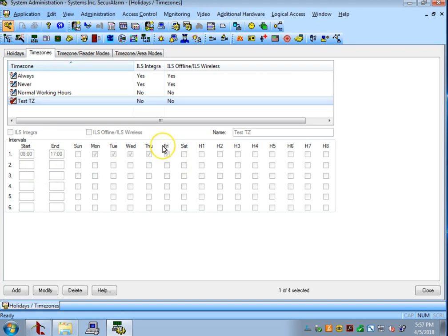However, there are going to be some days where your office is closed and people won't be there, and you don't want the doors to unlock. So, that's where holidays come in. Now that we've got this set up, we can make sure that the H1 box for Holiday 1 is not checked.